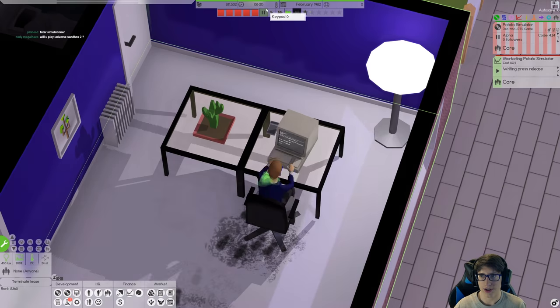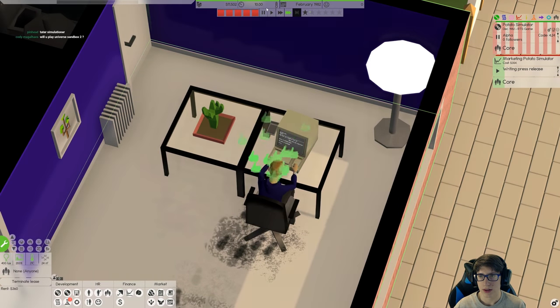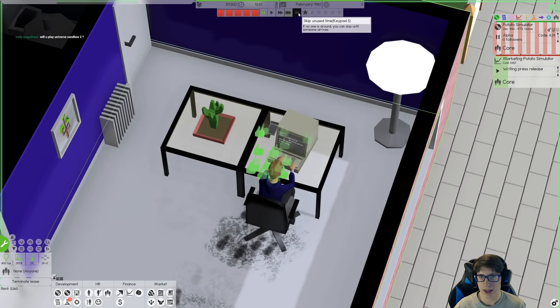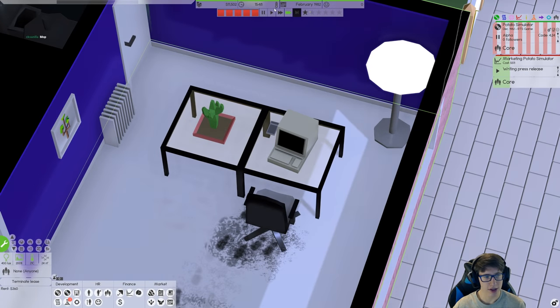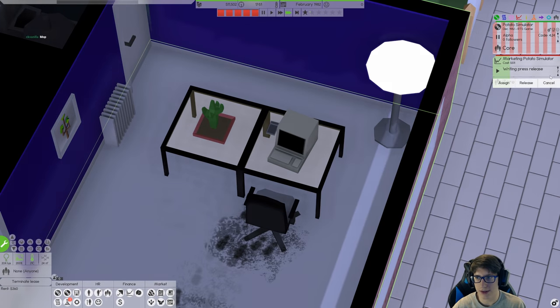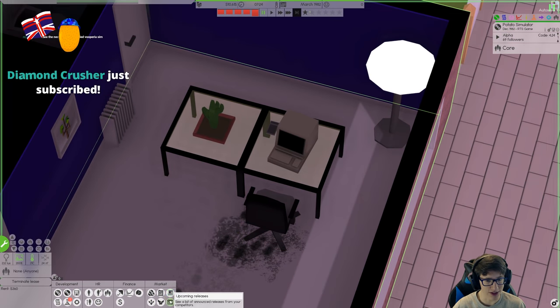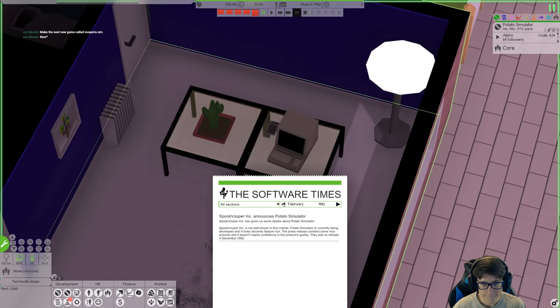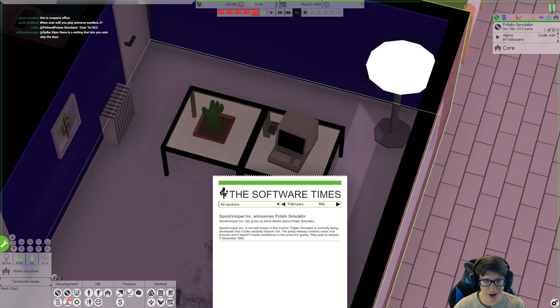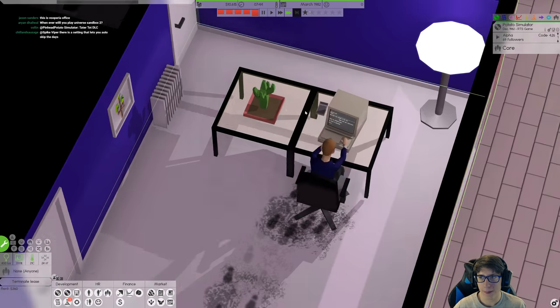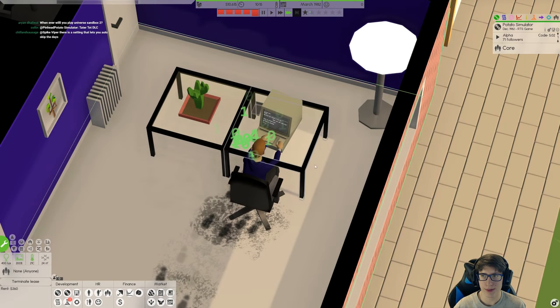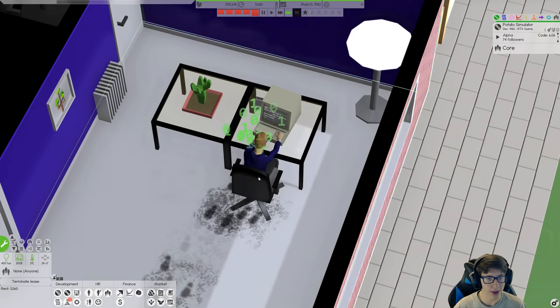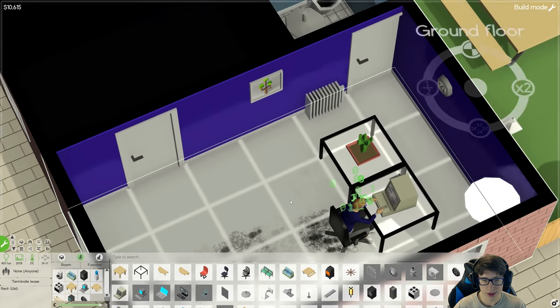We're gonna put the game on pause temporarily so that this press release can get over with. Maybe I should hire someone to do the marketing but I don't have enough money for that. So you know what, we're actually going to run out of time. I need to get better at marketing. This is really disappointing performance. I have to write is you're a potato, you live. That's the market. You know what, that's pretty much all we need. I have finished my pride. Let's see what they said about my press release because it's pretty much two sentences. Let's see, news. Spook Vooper Inc announces Potato Simulator. We're not well known in the market. It's currently being developed and it looks decently feature-risk. The press release contains some nice pictures and it doesn't inspire confidence.